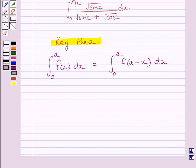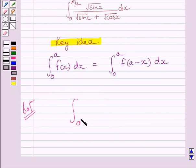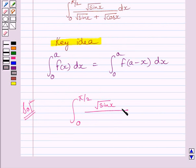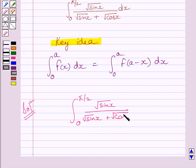Let us now start with the solution. We are given the definite integral from 0 to π/2 of √sin x divided by (√sin x + √cos x) dx.